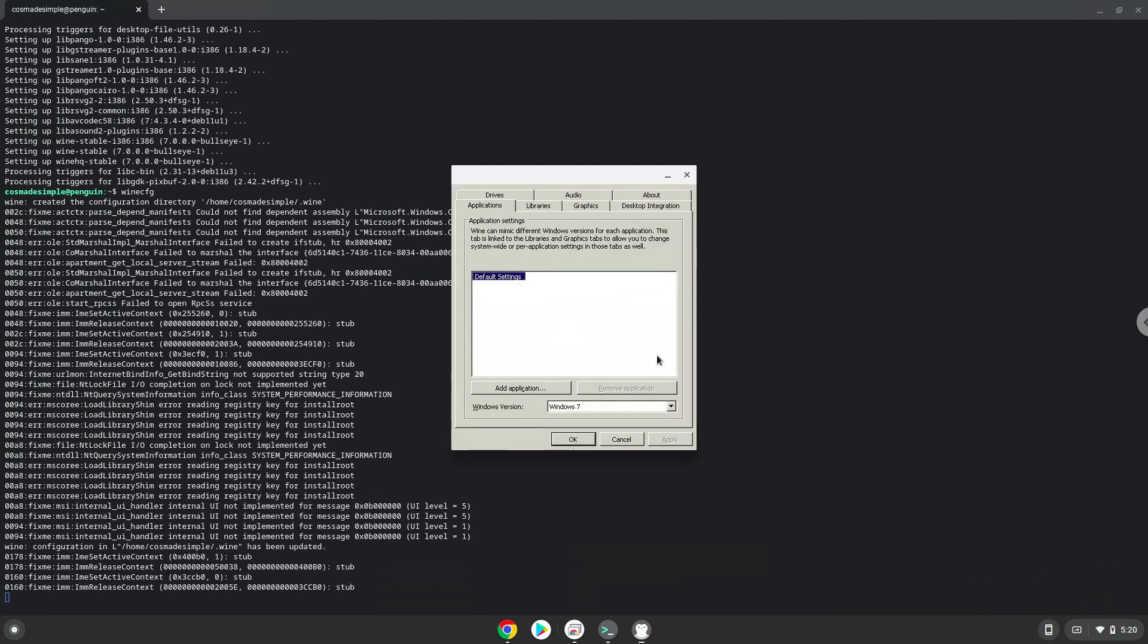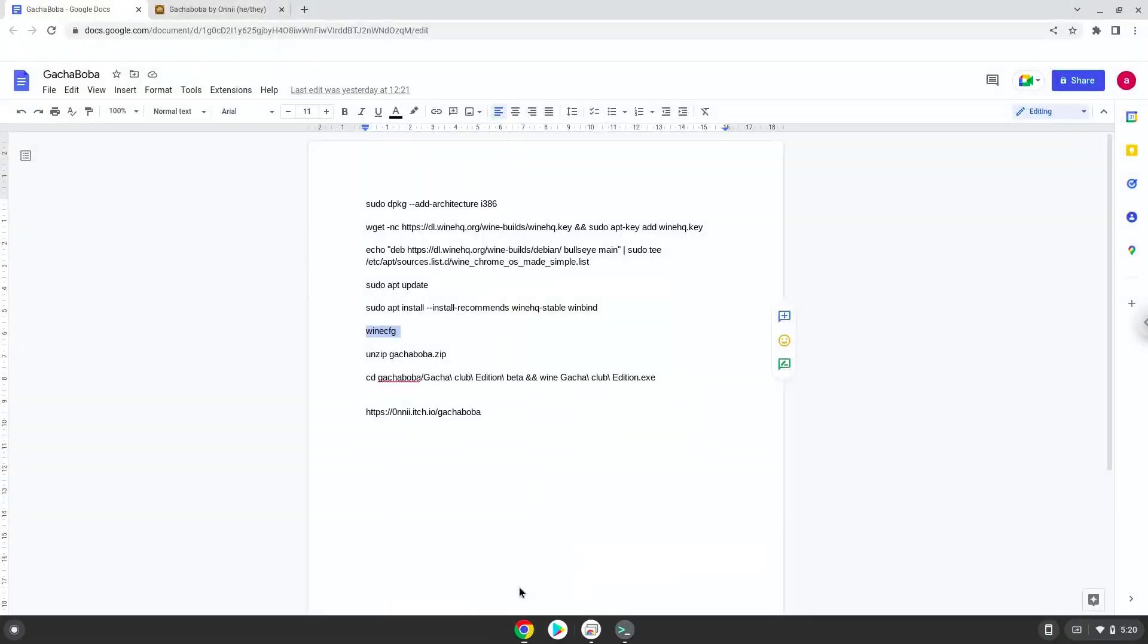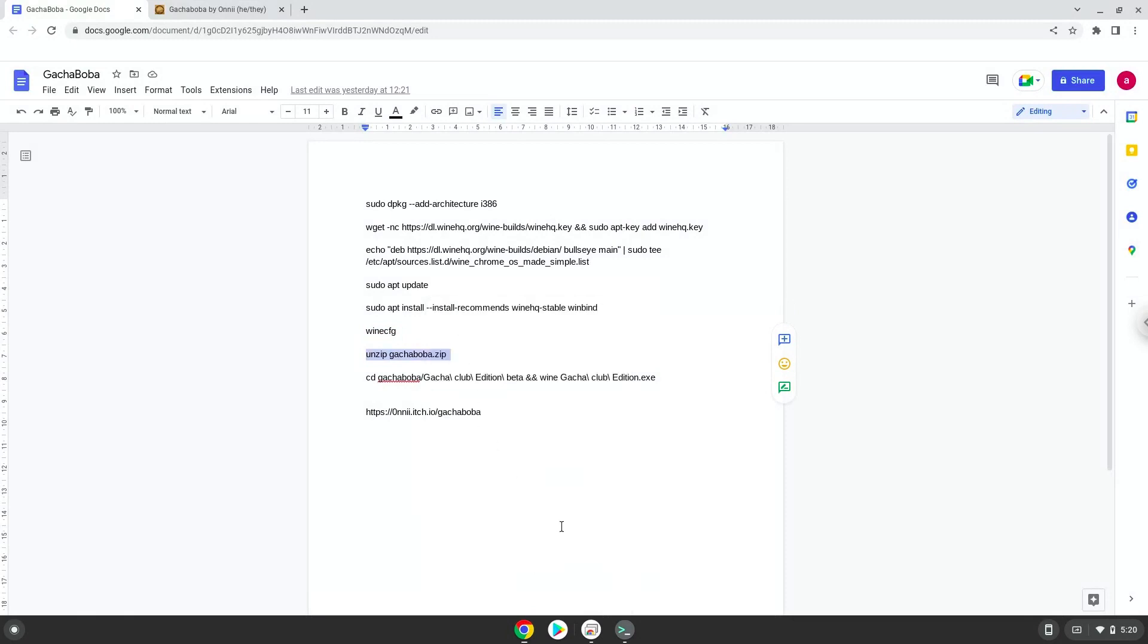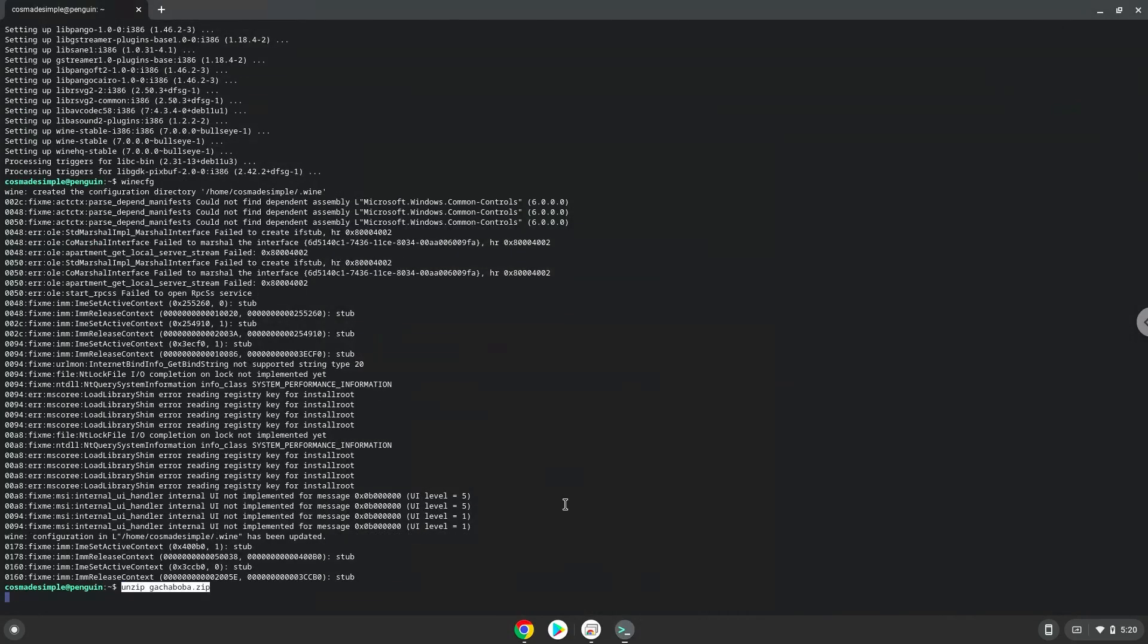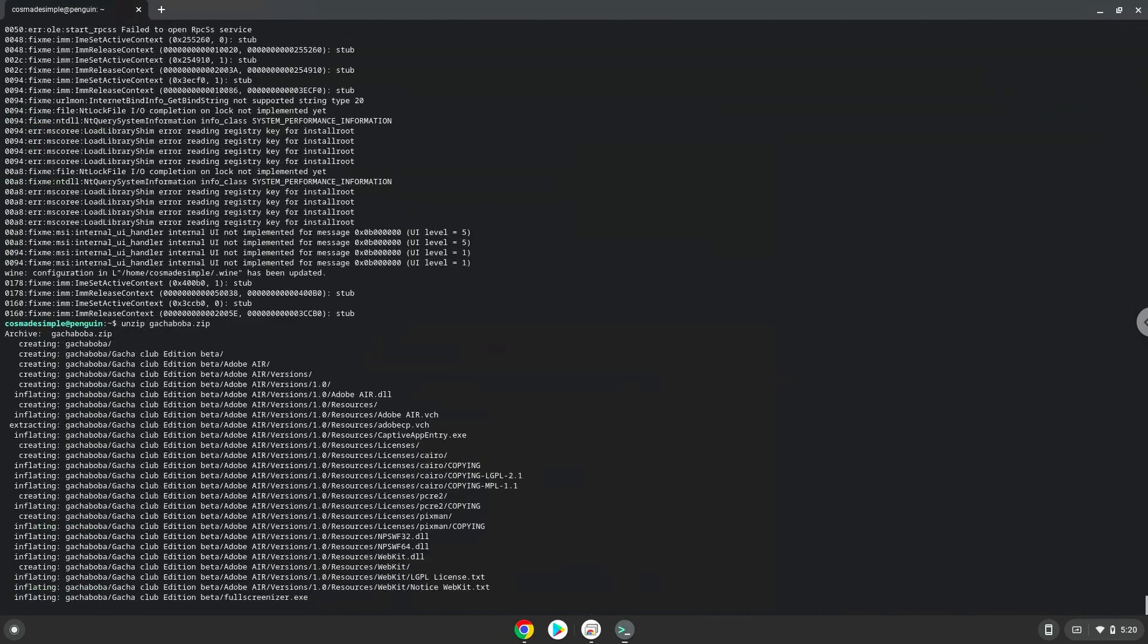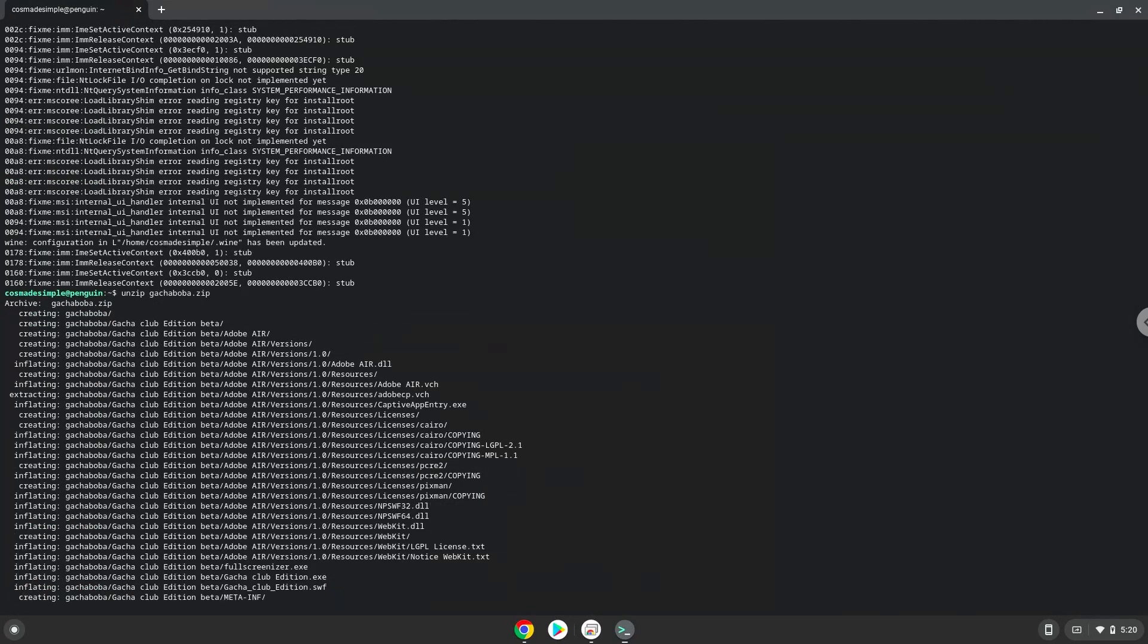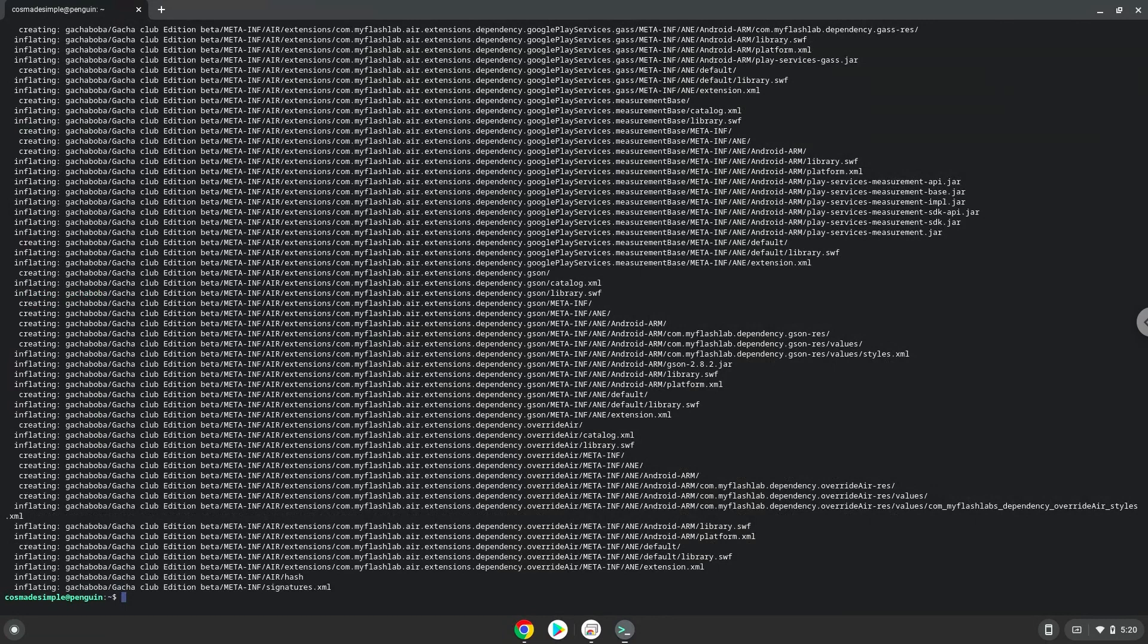Now we will unzip the game. To launch the game we need to run the last command every time in a terminal. Let's do it now.